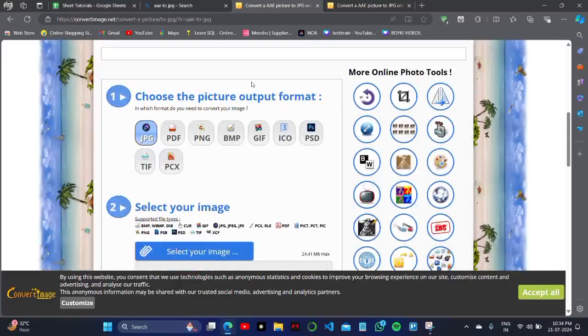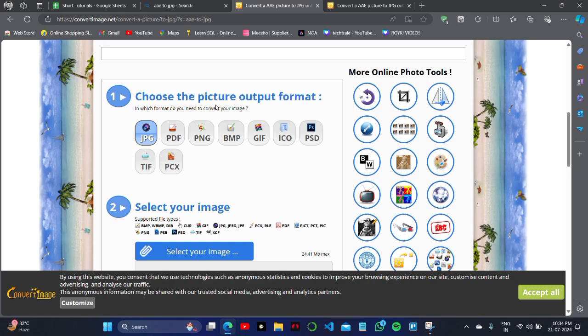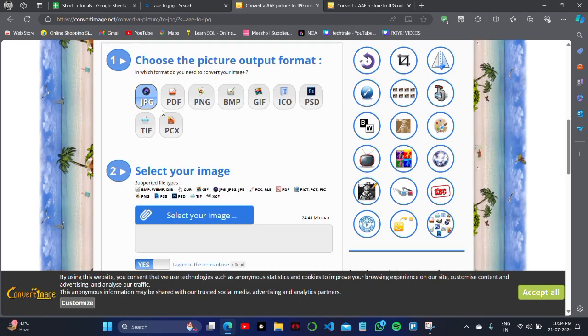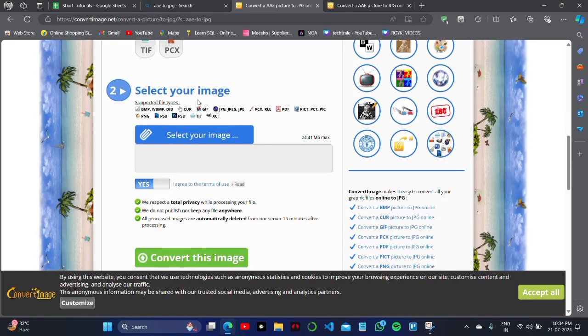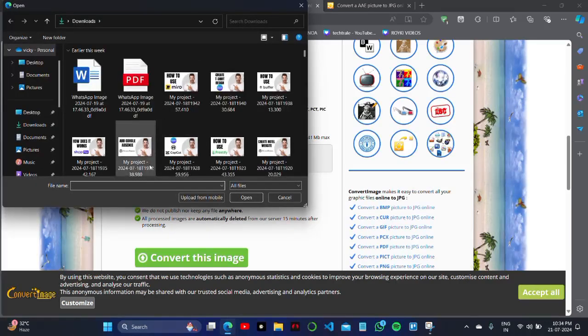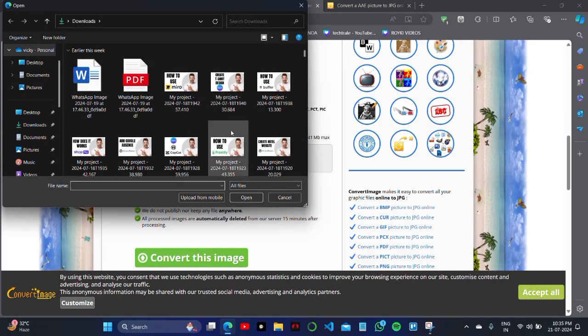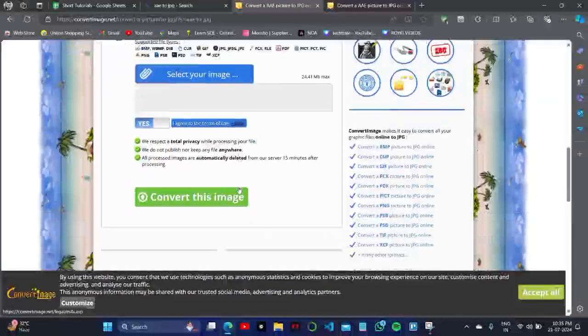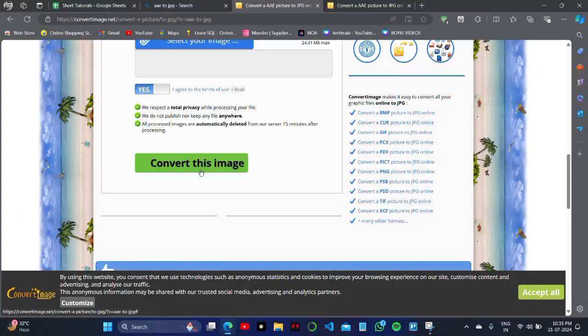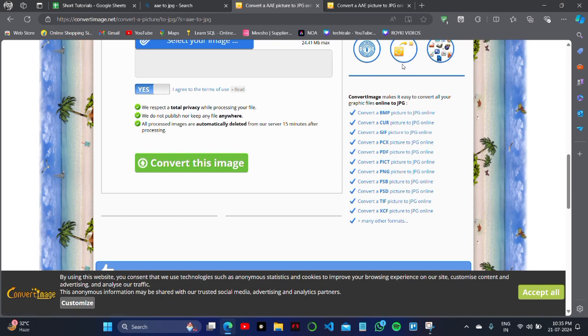Here what you have to do is simply upload the AAAE file to this photo uploader. You can select your image from this and you simply have to select any of your AAAE files in this menu, and then it will be converted to JPG just on your laptop within some seconds.